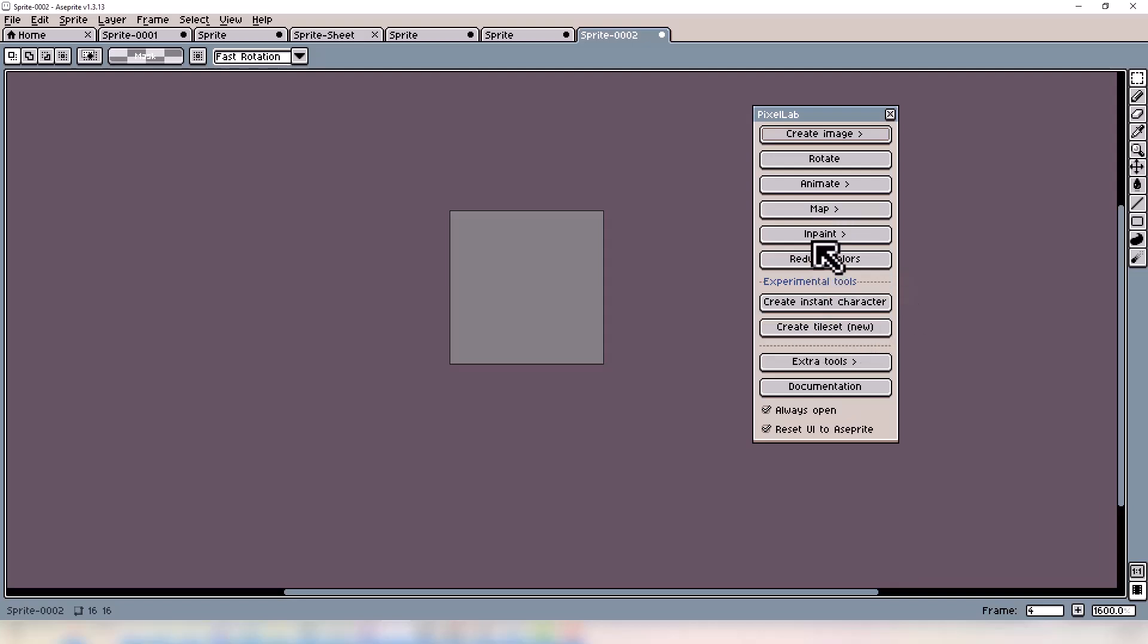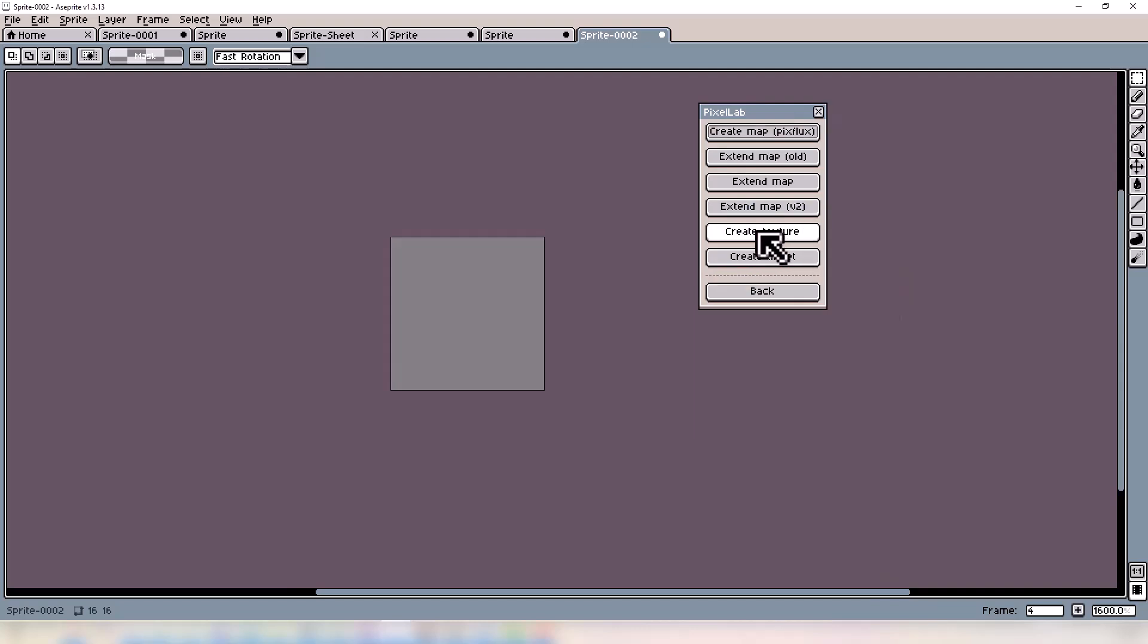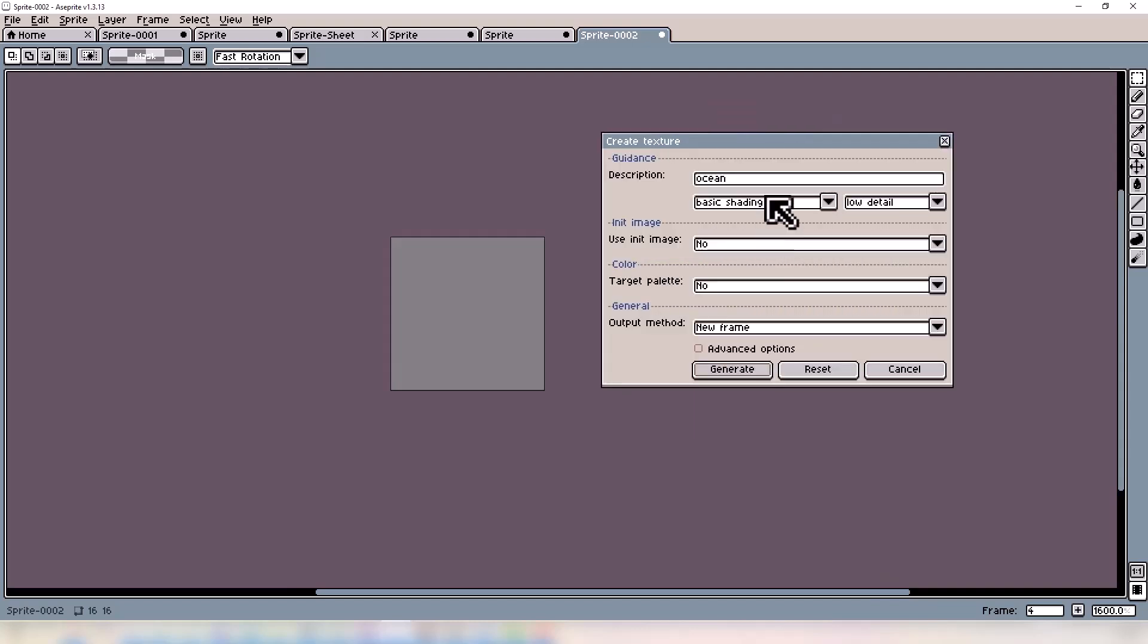First, we're going to cover the Map Create Texture tool. When you first open up the tool, you'll see a few key things. Right up top there's a description where you type any type of texture you like. It can be as detailed as possible or super simple. Just keep in mind, the more context you give it, the better the results.